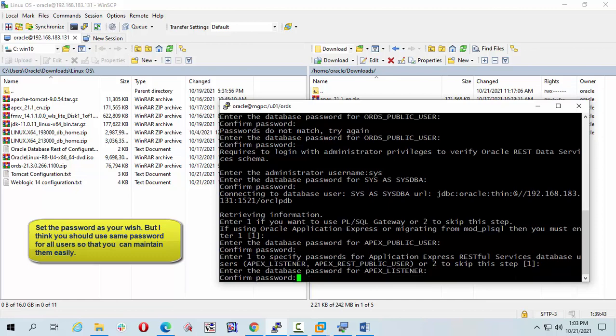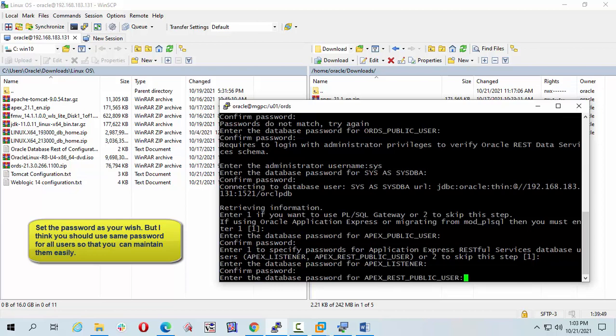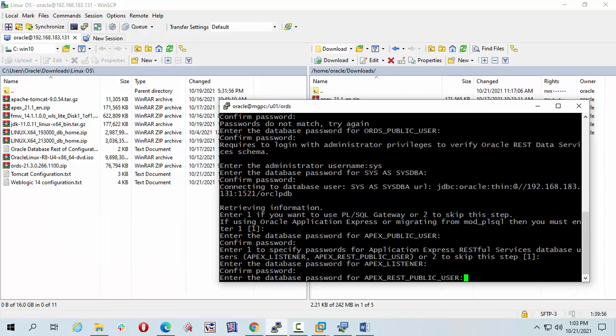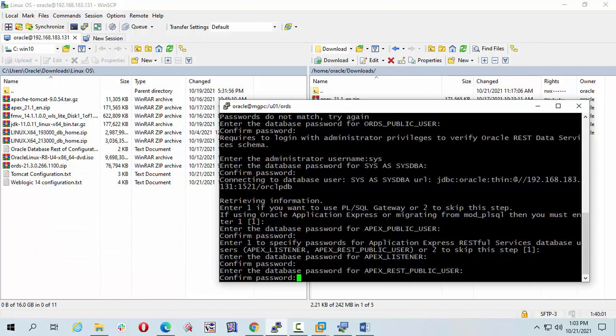Now I have to give apex listener password. OK, press enter. Now I have to give apex listener password, confirm. From OK, apex rest public password, confirm password.